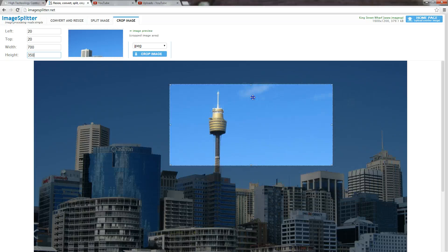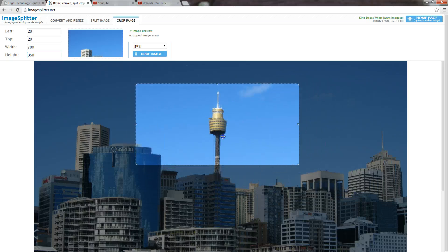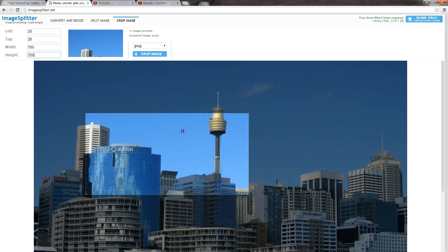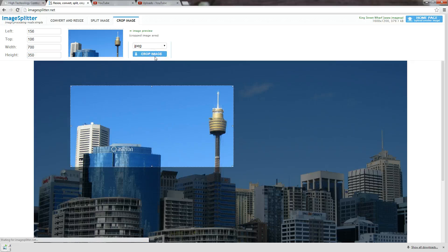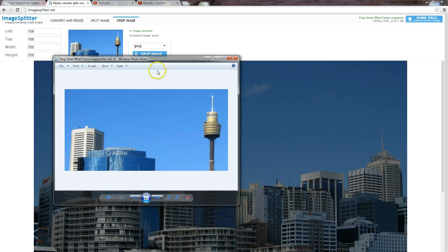Now, you can choose whatever part of the image you want to use. I'll then click on crop image and it will download that image onto your computer. As you can see, the image will come up at that particular size, and when you upload the slider image, it will all be in proportion with your other slides.